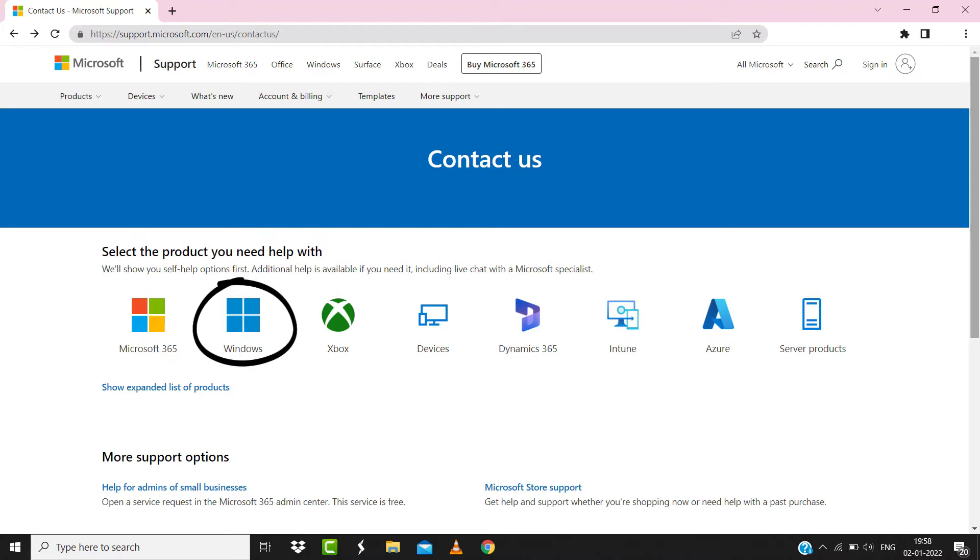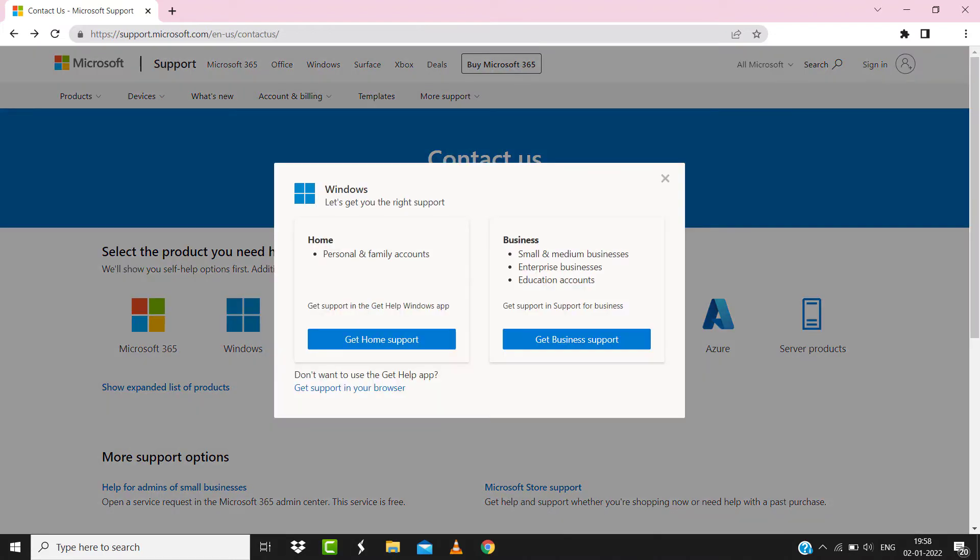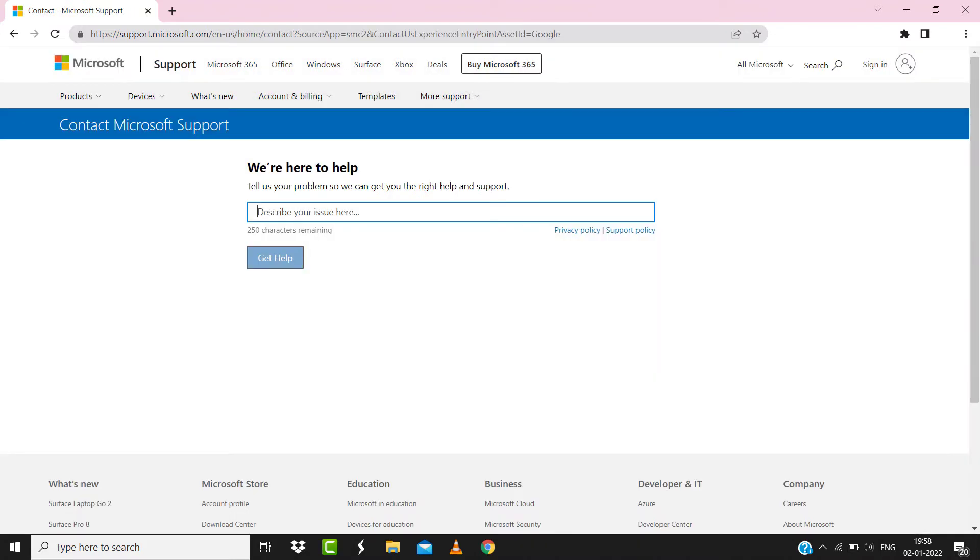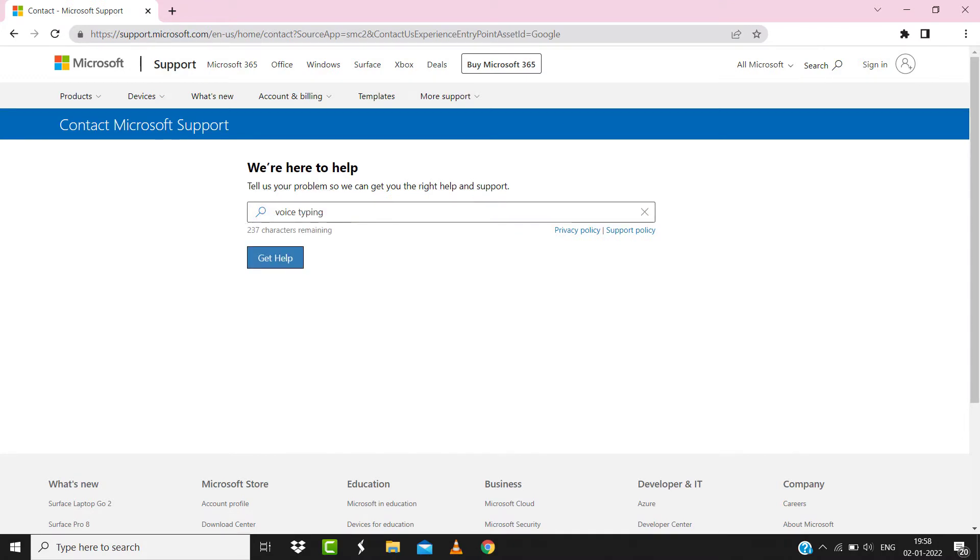A pop-up will come up. Simply click on get support in your browser. It'll take you to this page over here. You need to type voice typing in this search bar and then hit get help.